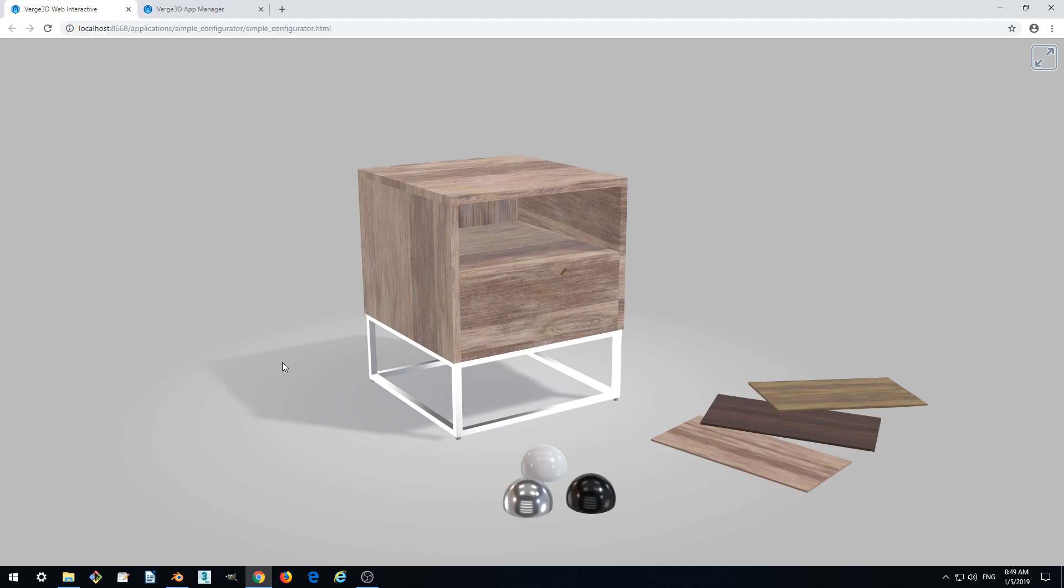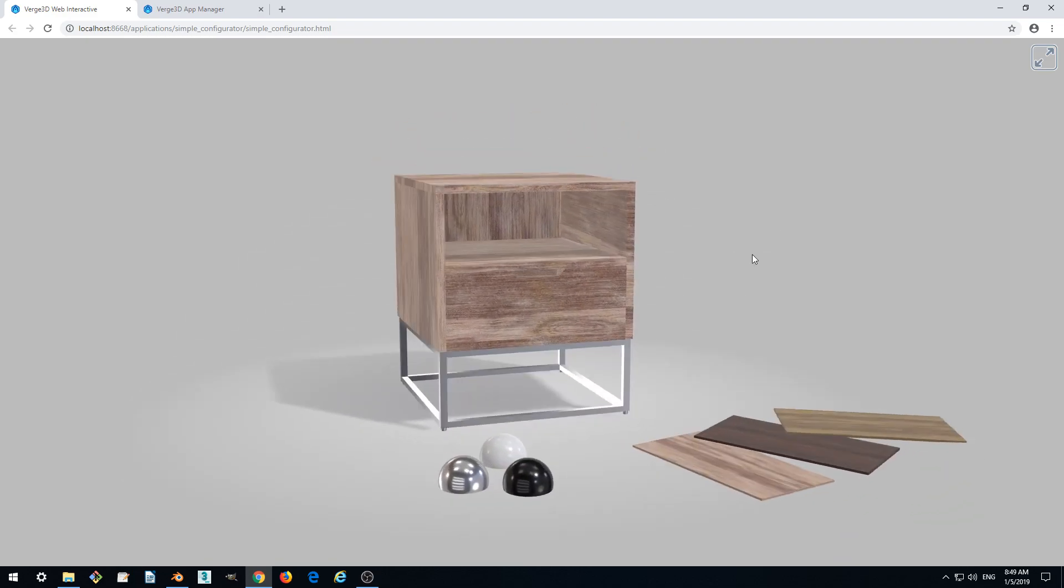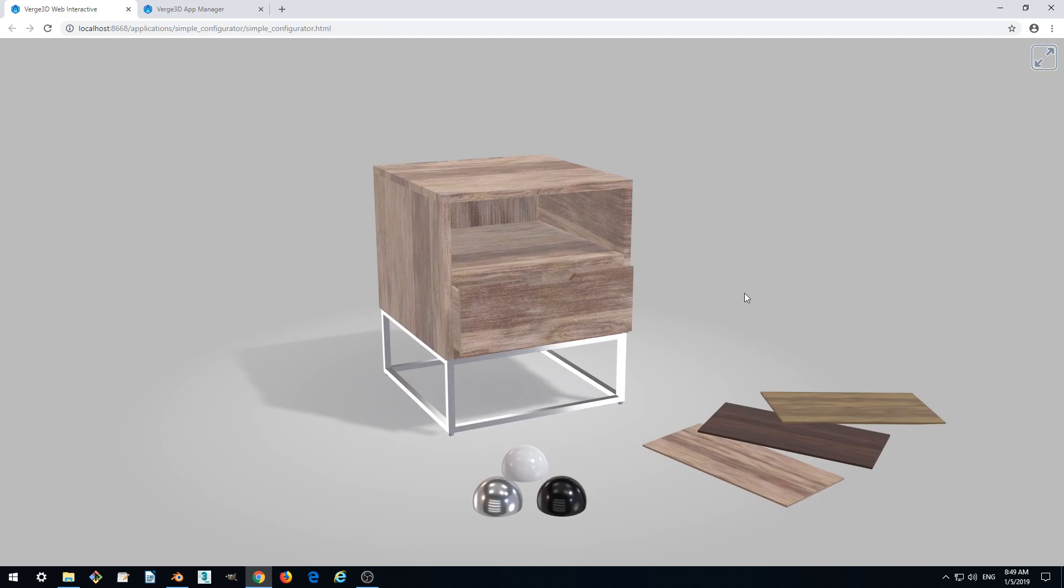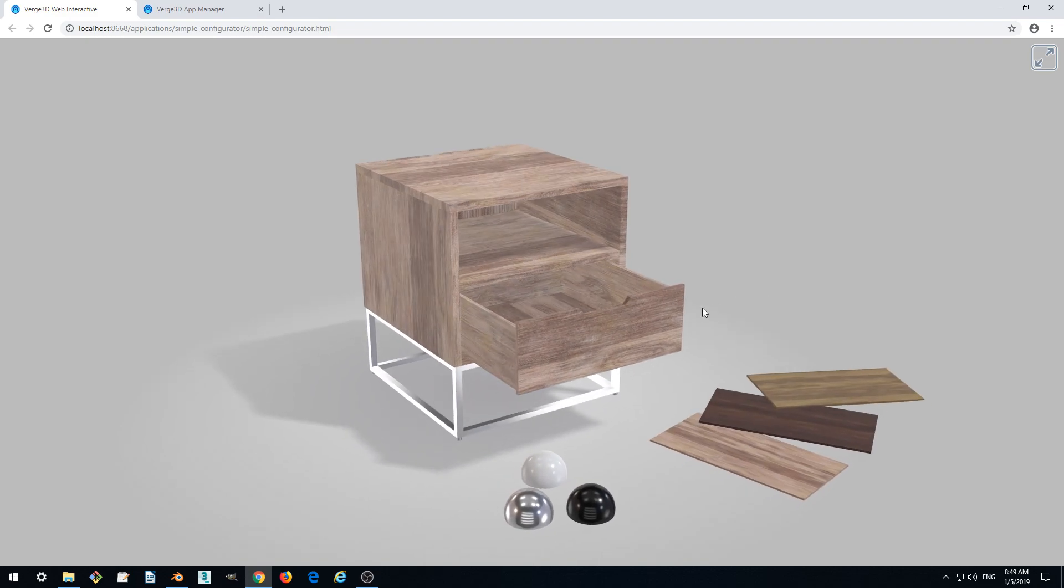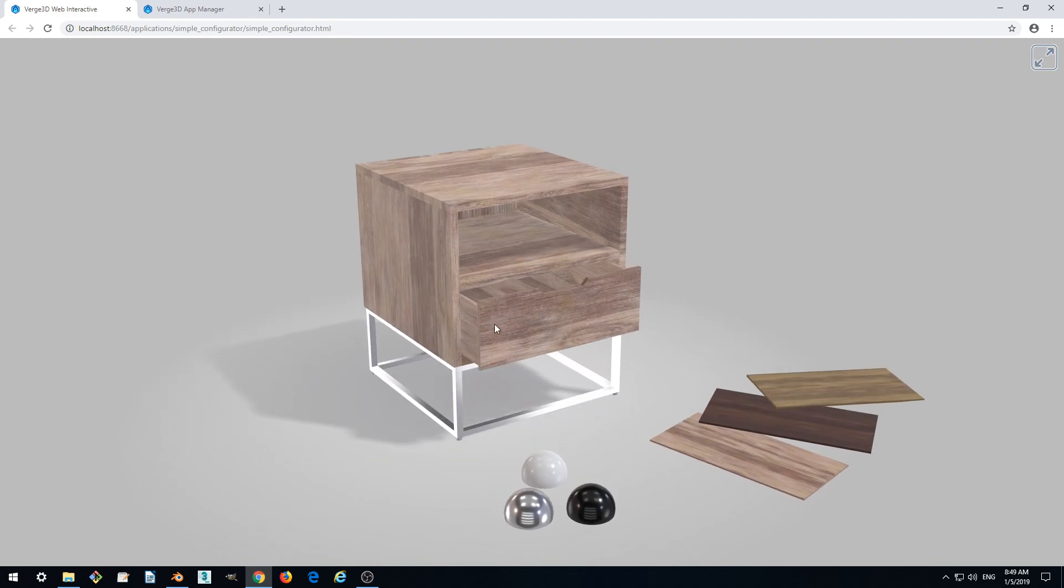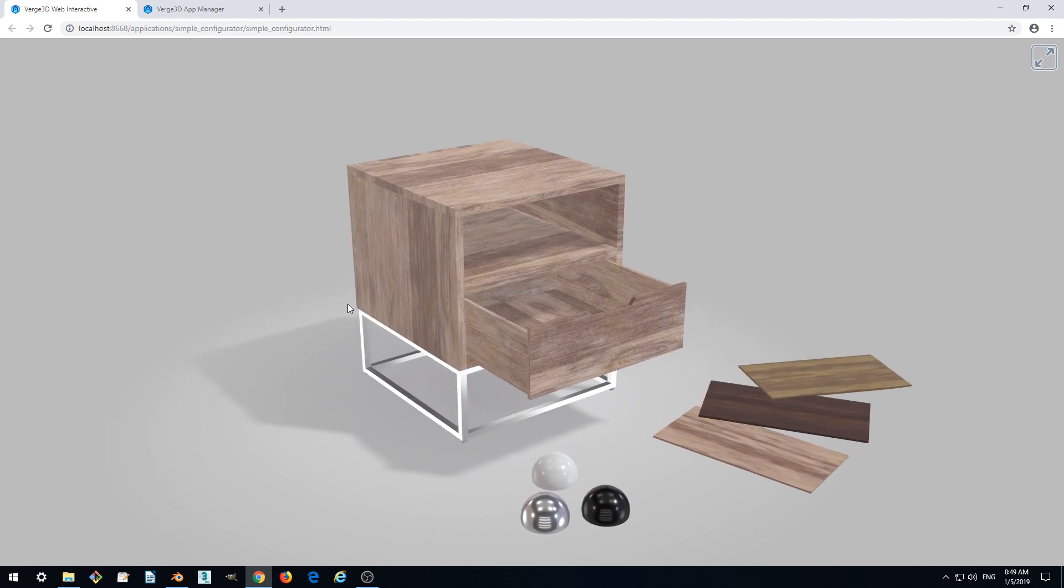Hello! This is part 6 of our tutorial where we create an interactive web application, and in this part we'll be creating animation for the drawer of our nightstand.